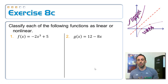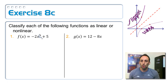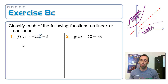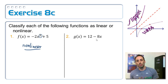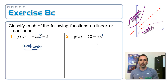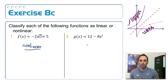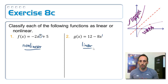Looking back at our examples: number 1 has a cube in it — that's not a power of 1 — so it's a nonlinear function. For g of x in number 2, it just has negative 8x, which can be written as y equals mx plus b, so it is a linear function. That's all it takes.